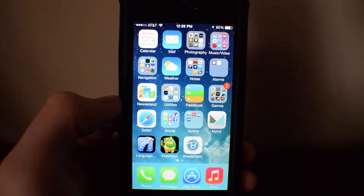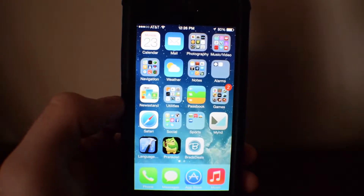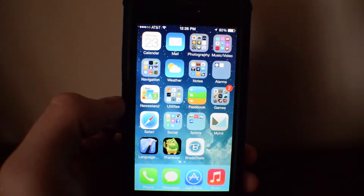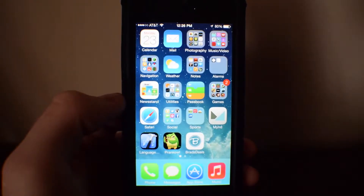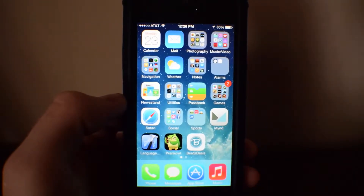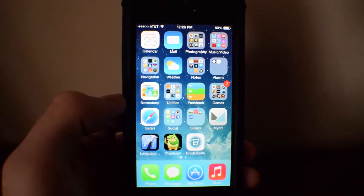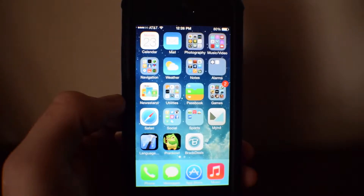Hello YouTube, this is Apple Man here, and today I'm going to do a tutorial on how to turn on automatic downloads for your apps, books, and music.